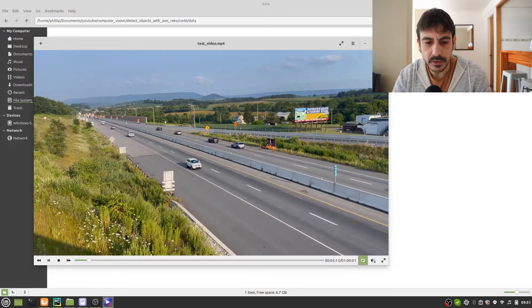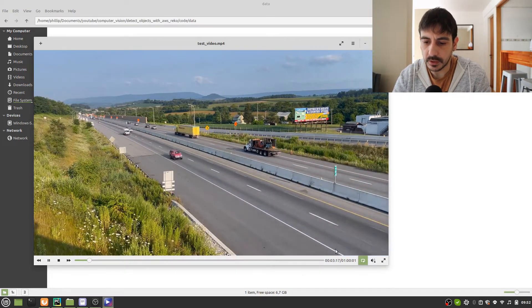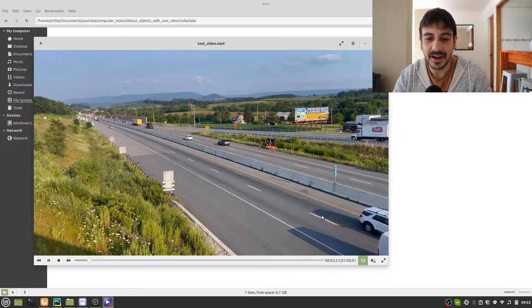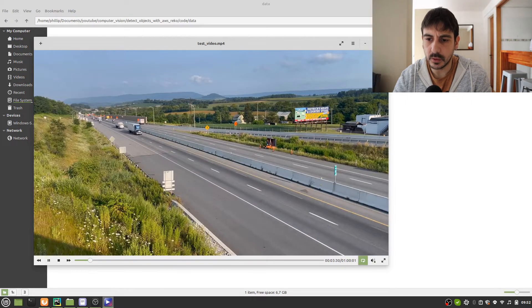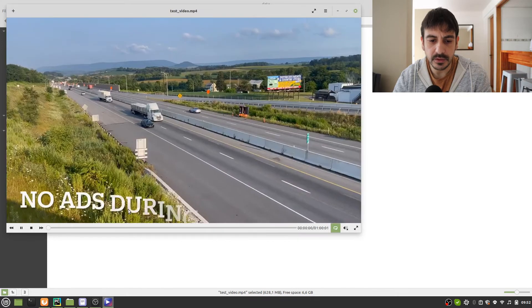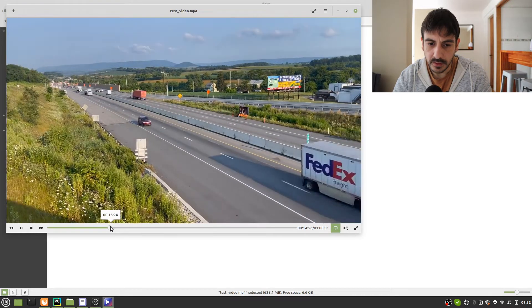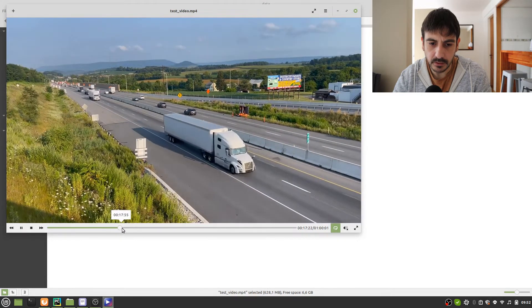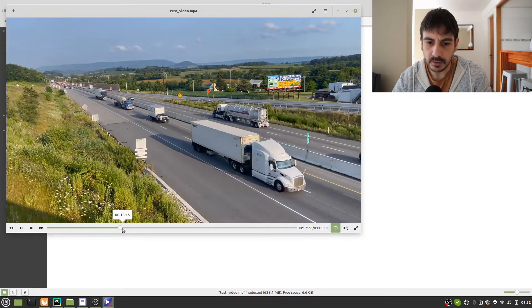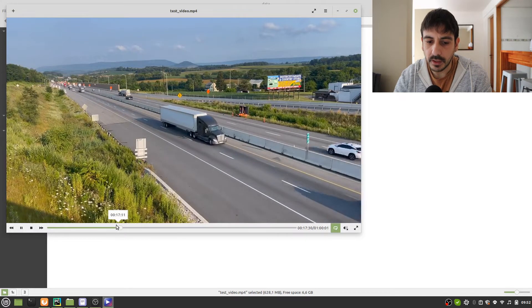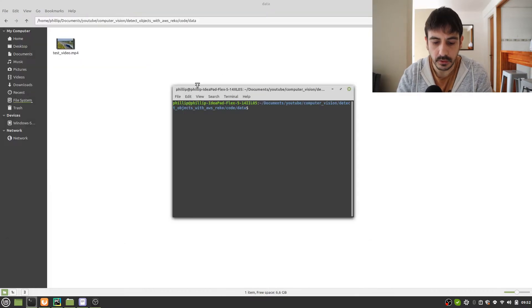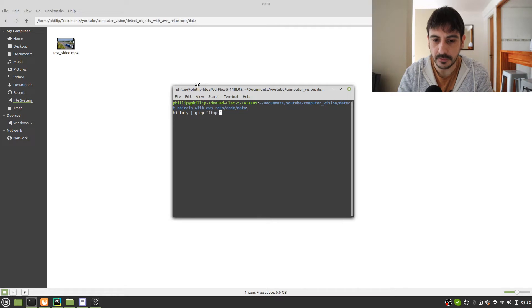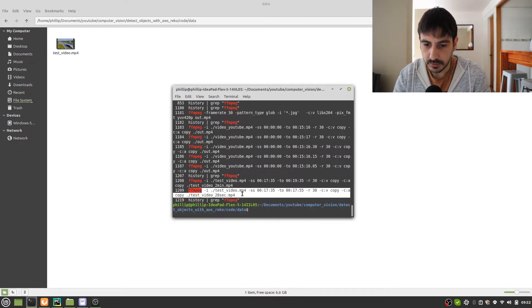Let's start. The first thing I'm going to do is split this video, because this is a one-hour video and I'm not going to detect objects in the entire one-hour video — it would be too much. So what I'm going to do instead is call ffmpeg to split this video. I've already been looking at the video and I've found a section that I think is going to be interesting because there are many different objects going around. I'm going to split a 20-second video, and I have the ffmpeg command ready.